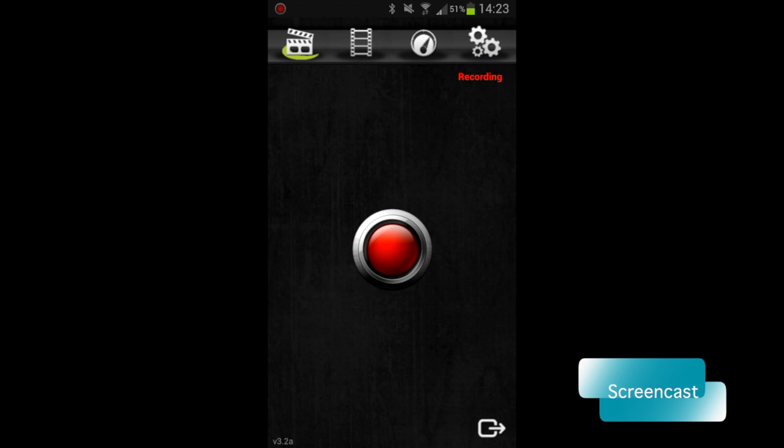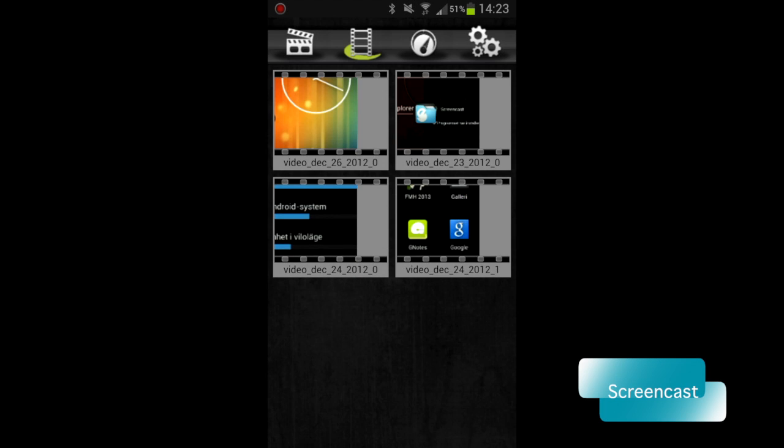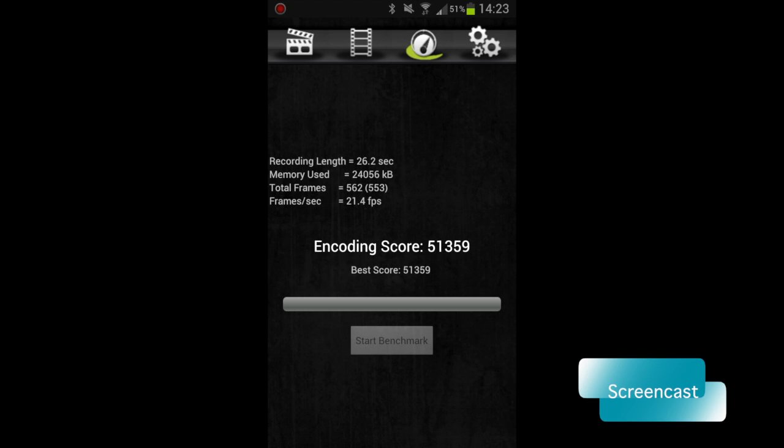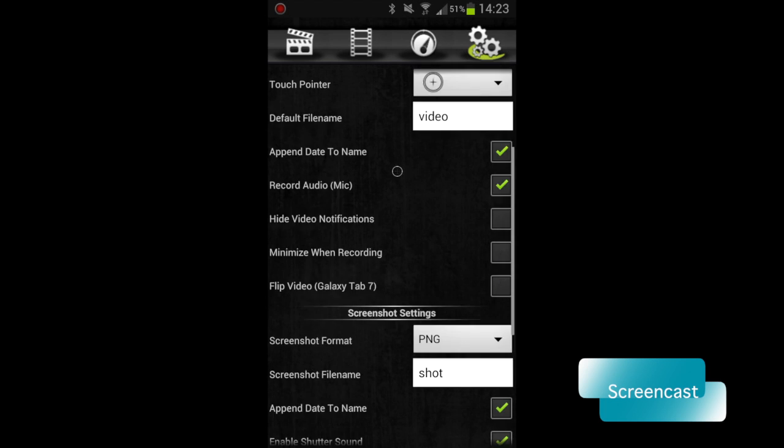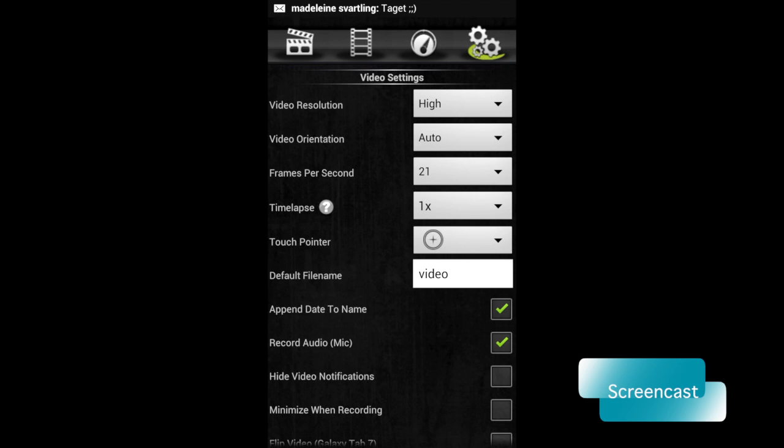You have different options and so on, like this. You can add touch point when you click on the screen and so on. It's a great app to make this Screencast.